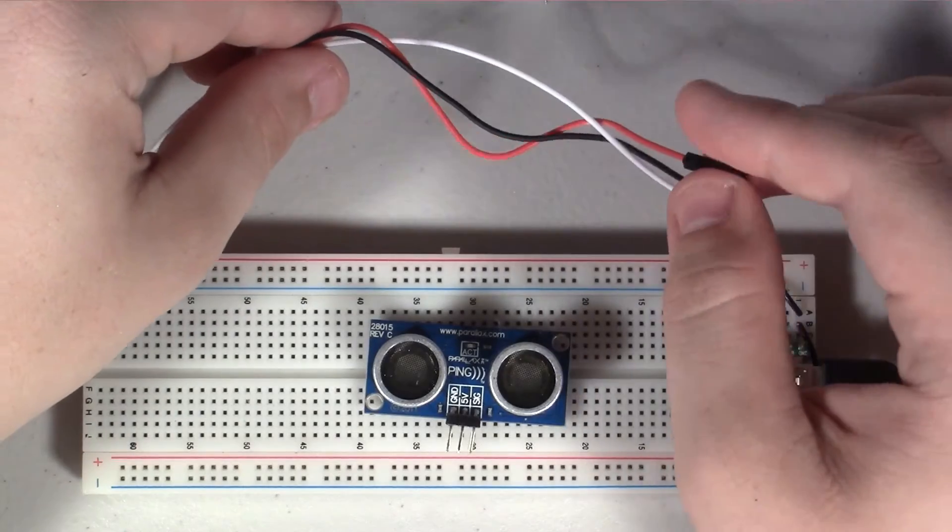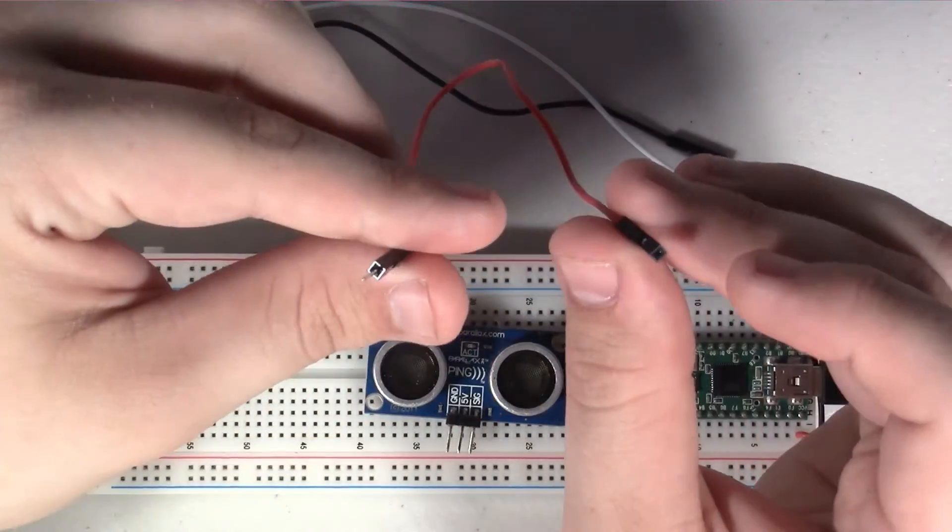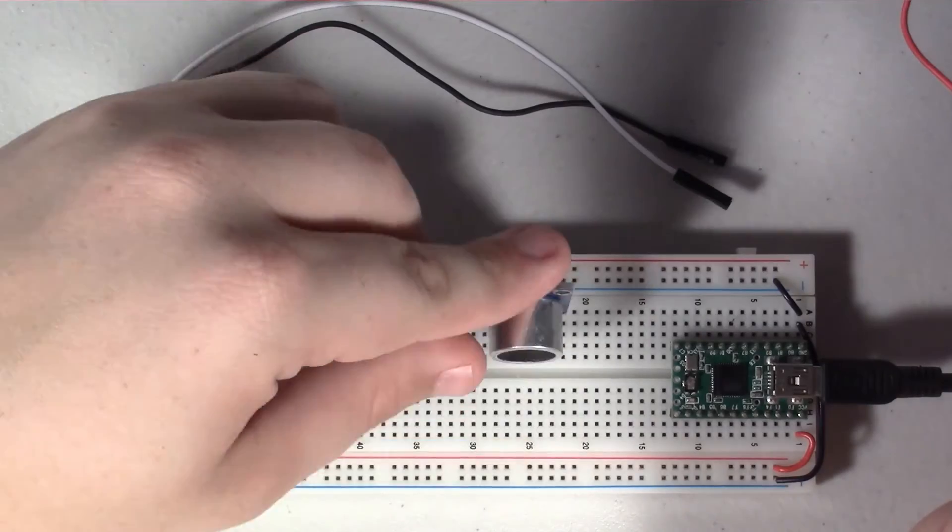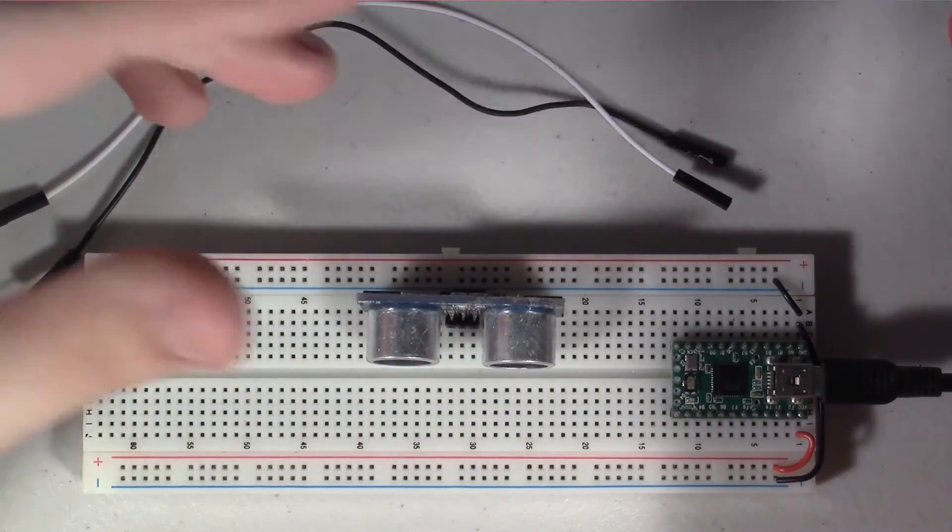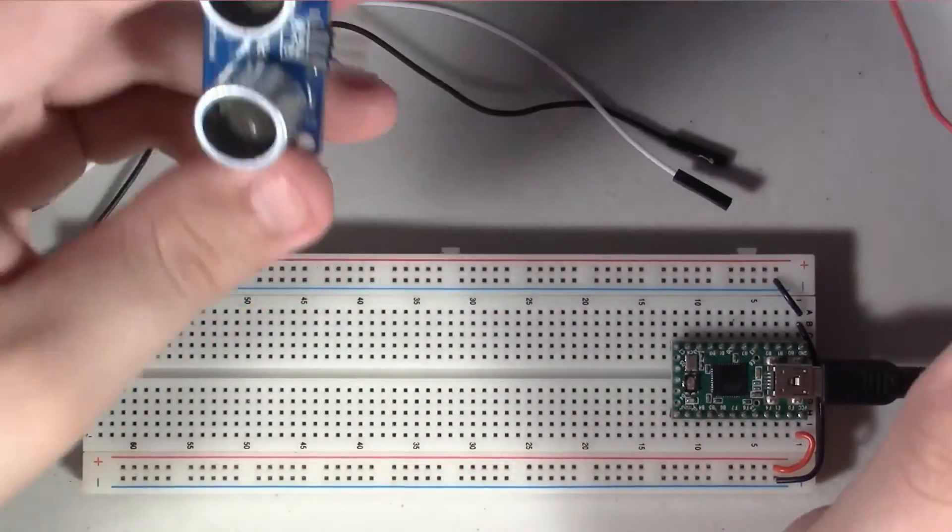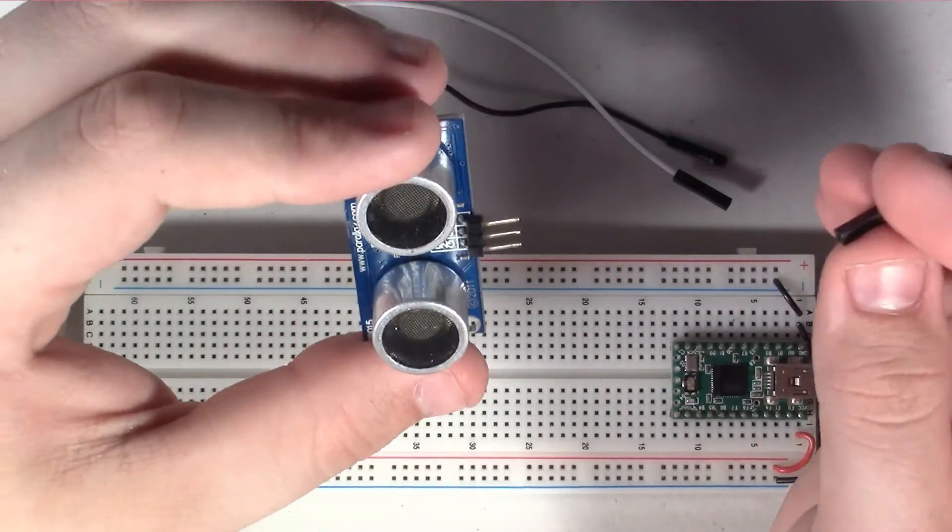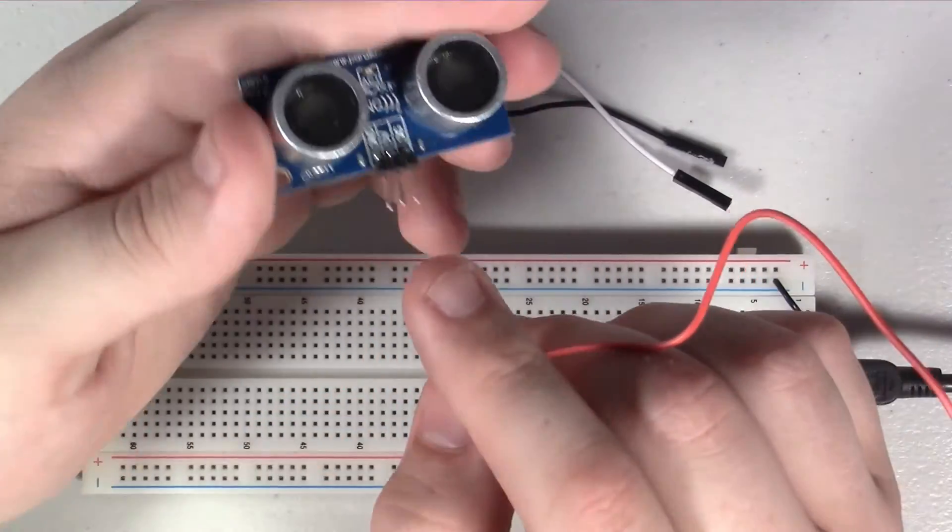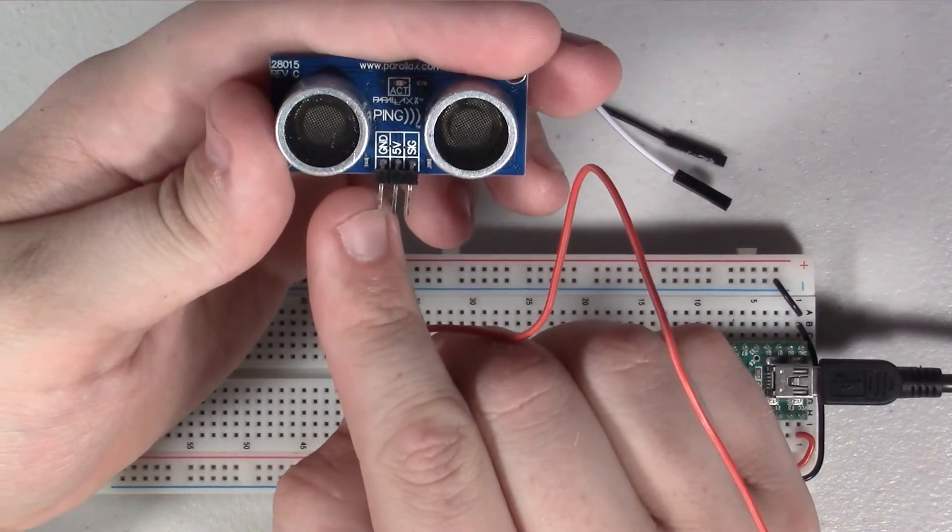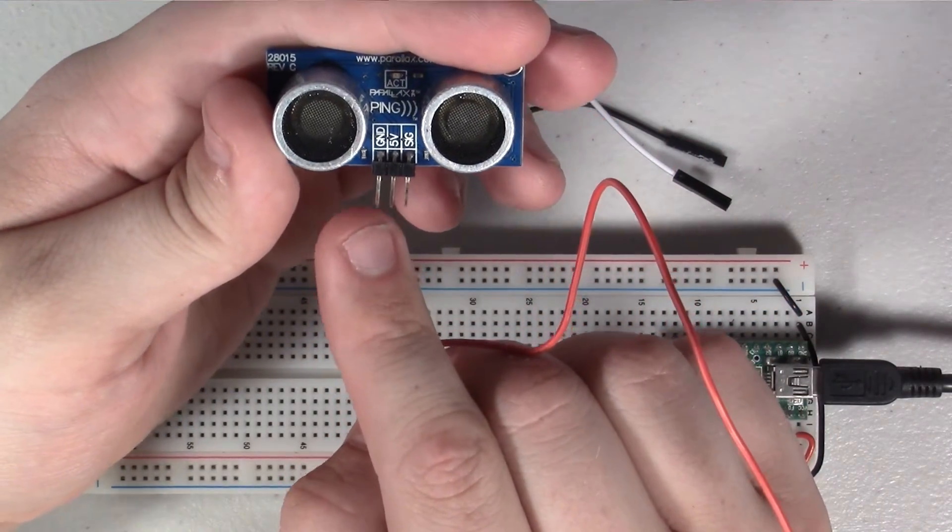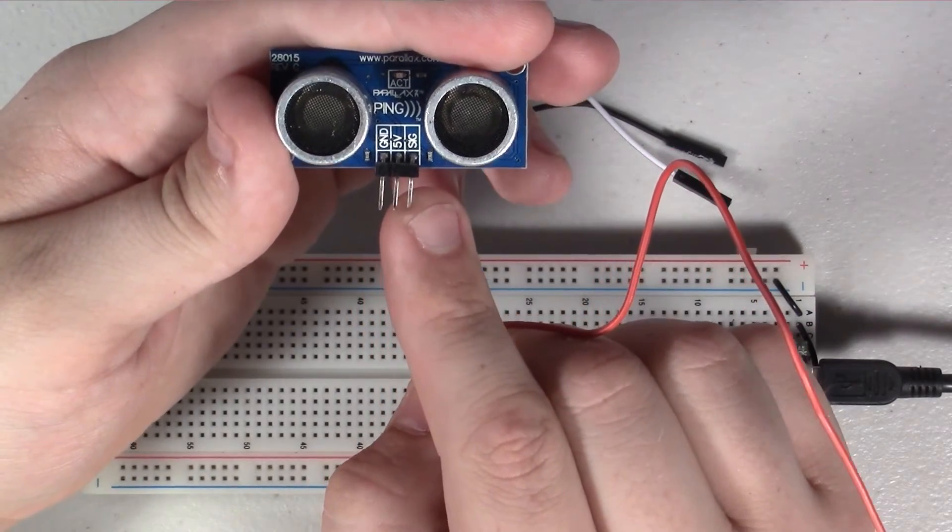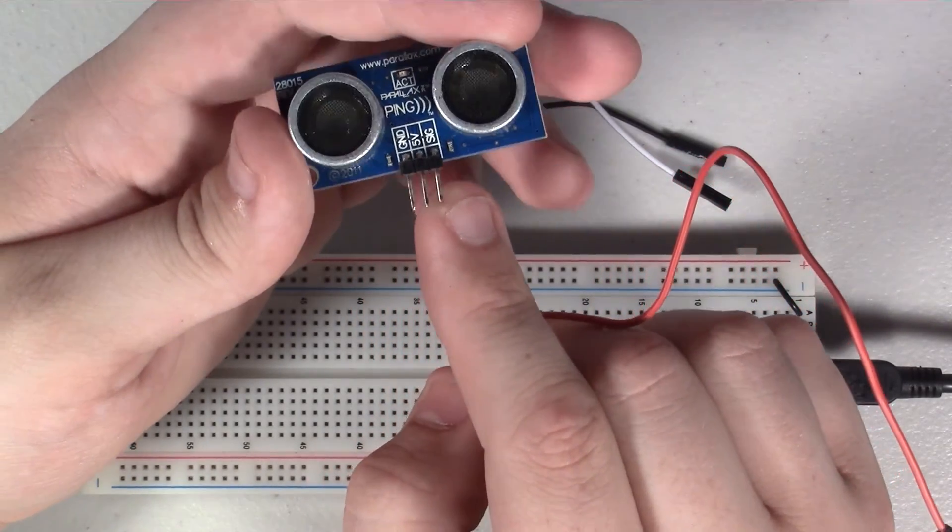All you have to do is take your wires - these are male to female jumper wires, but you can also plug the ping sensor directly into a breadboard. You just need some wires to hook up the ping sensor, and there are three connections on here. On the left, or at least on mine, on the left is ground, the center is 5 volts, and the right side is your signal.